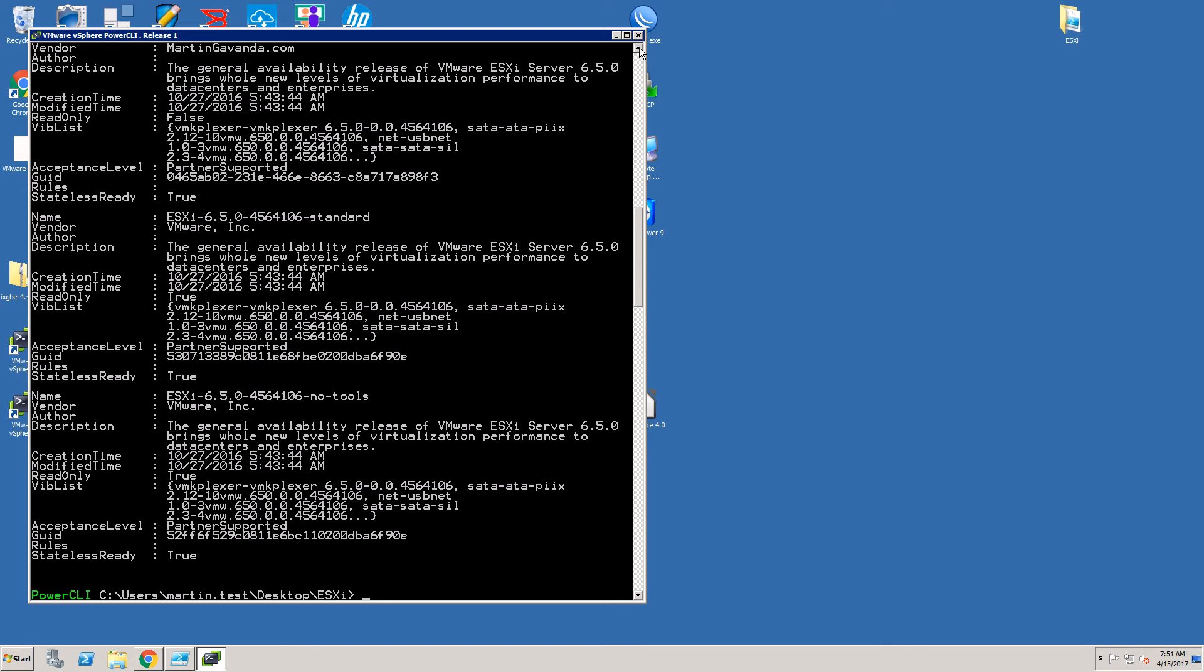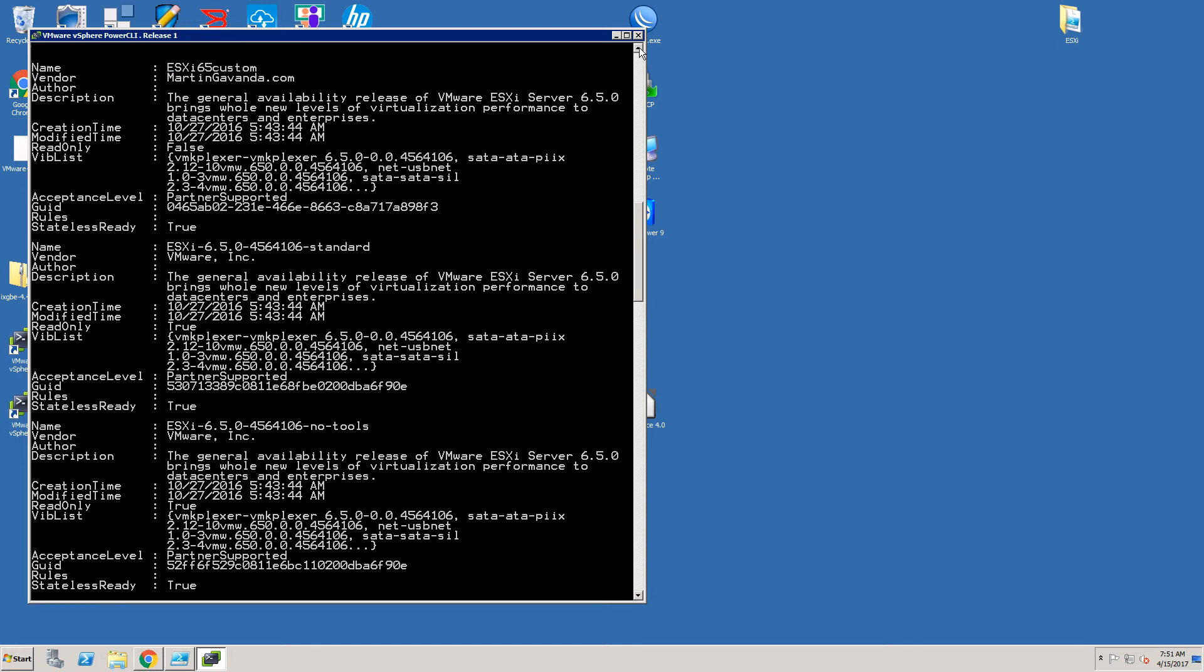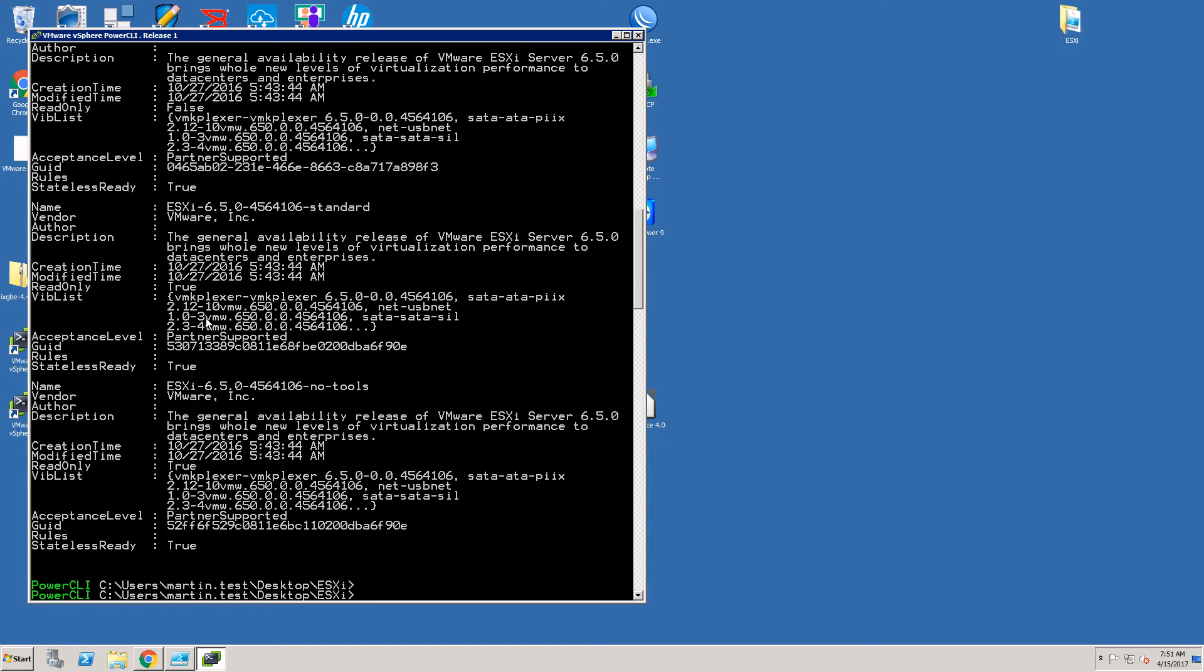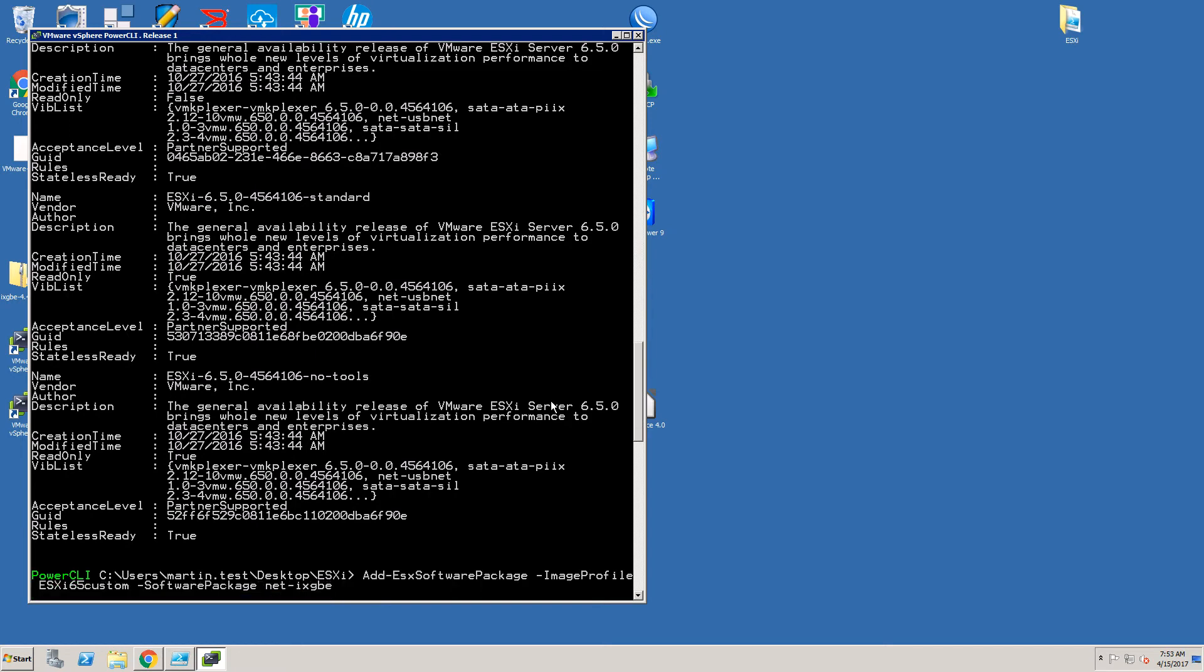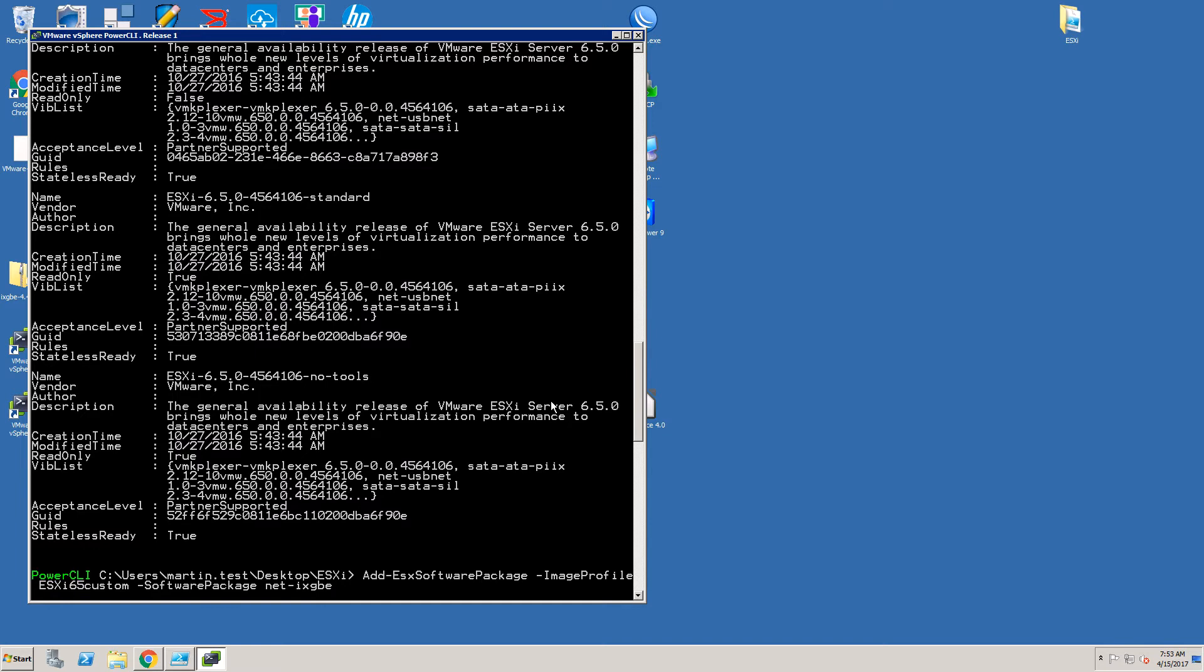Now it's time to add our custom driver to the new image profile. To do that we'll use command Add-EsxSoftwarePackage. There are only two parameters. First is the name of the profile to which the drivers will be added and the second is which software package we would like to add. In our case it's net-ixgbe. As you can see in the VIB list you can see our net-ixgbe driver.